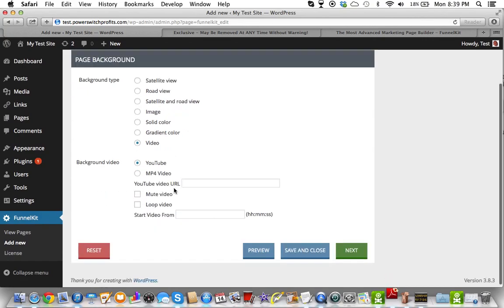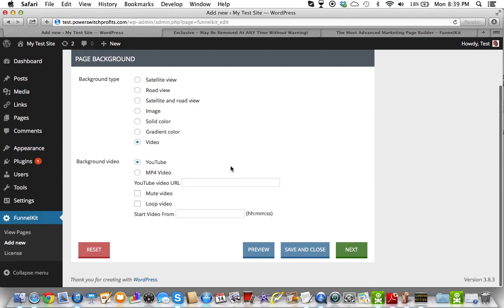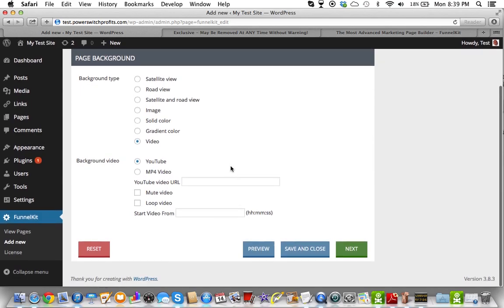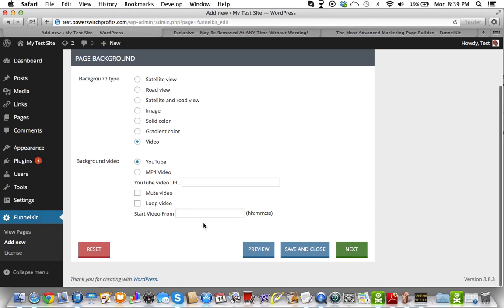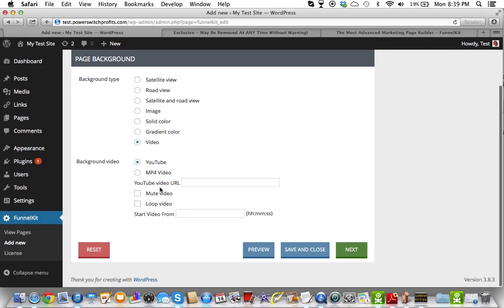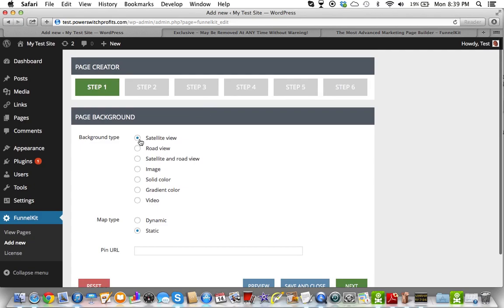And then you can have a video in your background, which is really cool because you can start making some really cool stuff. You can pick a YouTube URL, and you have other options like starting the video at a certain spot. But I'm going to keep this basic right now.